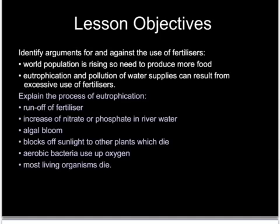The last part of this section — and here's the specification to have a look at — is covering what are the advantages and disadvantages of using fertilizer, and also particularly about the process of eutrophication, which occurs when too much fertilizer is added to the soil.